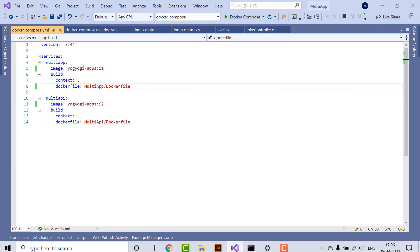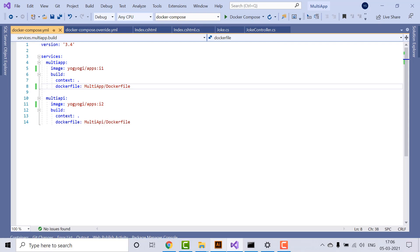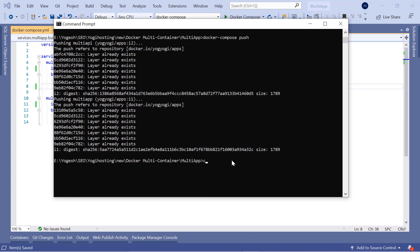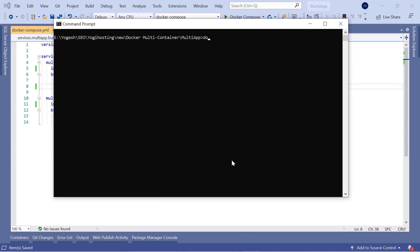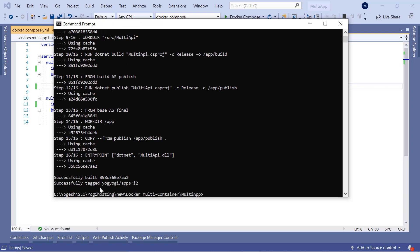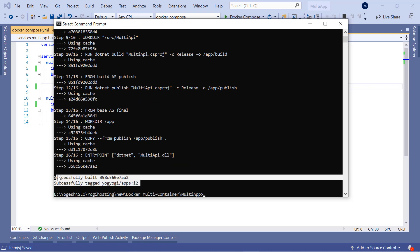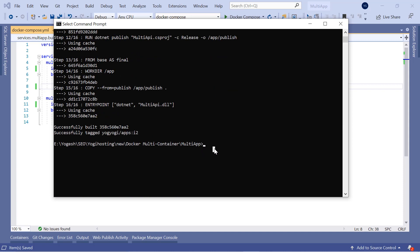Next, open the command prompt and navigate to the directory of the docker-compose.yml file and type the docker-compose build command. It will take a minute's time to complete. Next, run the docker images command and you will see these newly built images.